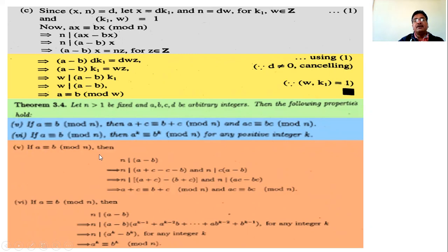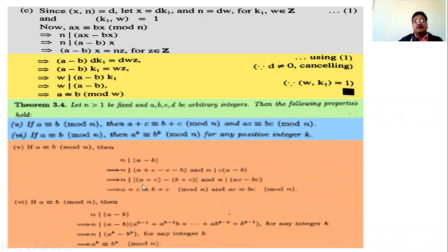Proof of Theorem 5: given a is congruent to b modulo n, therefore n divides a minus b, and a minus b equals n times some integer. Add and subtract c: n divides (a plus c) minus (b plus c), which gives a plus c is congruent to b plus c modulo n. Another approach: consider a plus c minus (b plus c), which simplifies to a minus b, which equals nk1. Therefore n divides a plus c minus (b plus c).